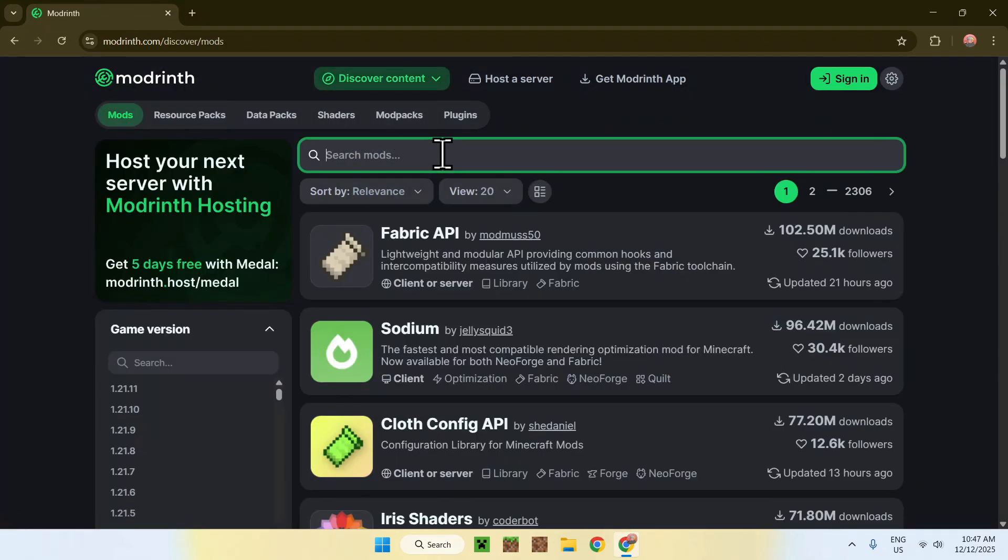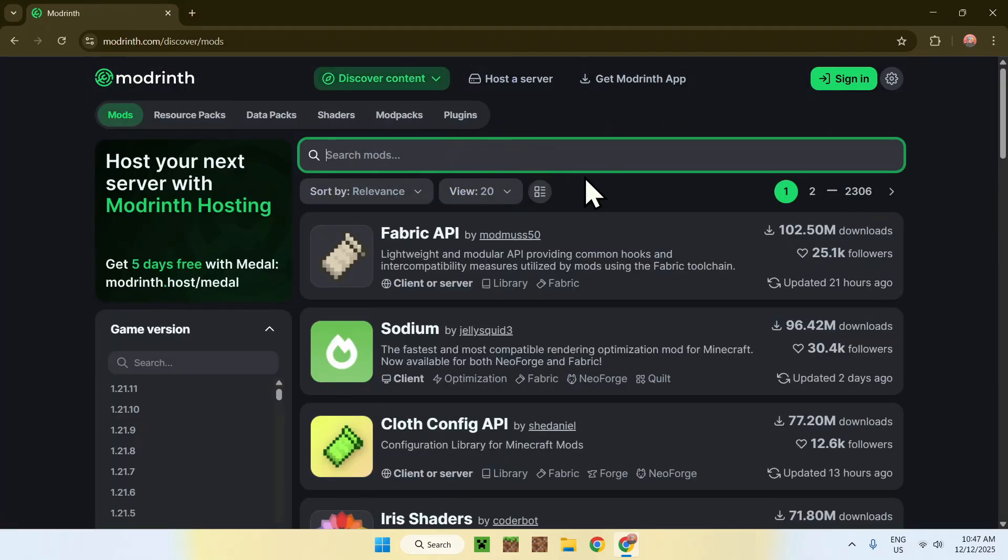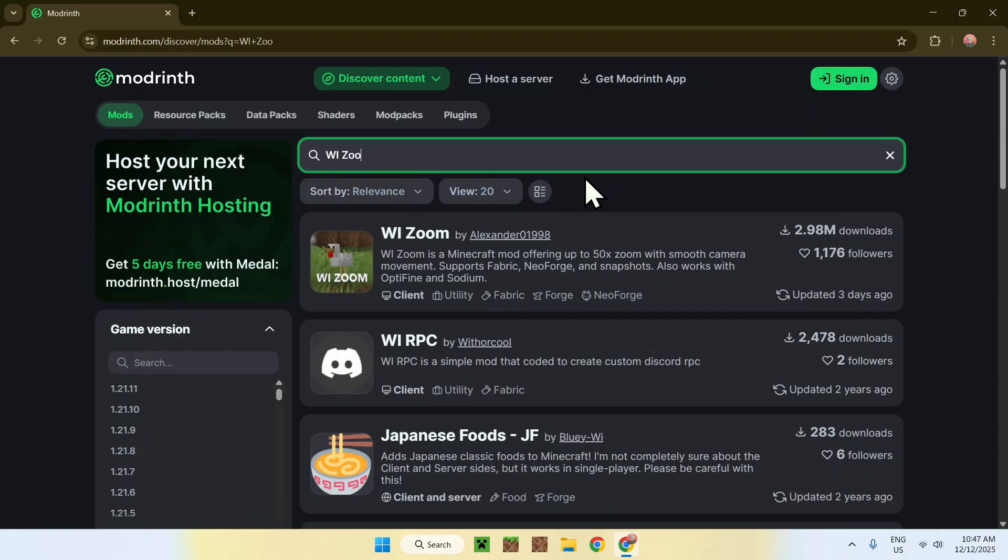Now, go to search mods and type in WiiZoom. Now, once you've found WiiZoom, click on the name.